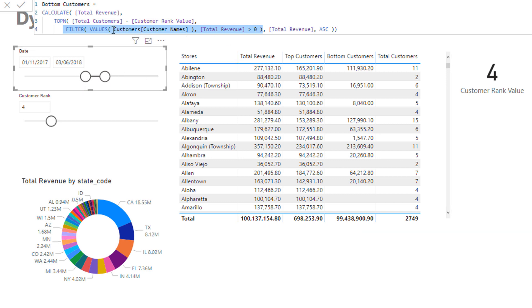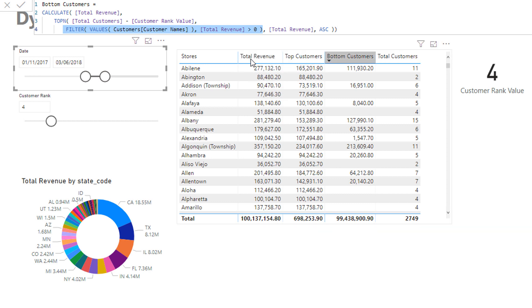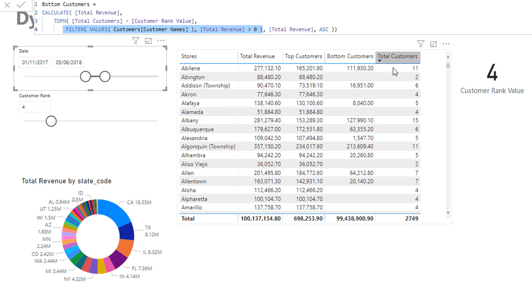So the bottom seven customers for this particular row here, and I do that by going total revenue is greater than zero, because I think in this data set there's like 33,000 customers, and so in this particular time frame in this particular store only 11 customers purchased, and then I'm ranking on those.